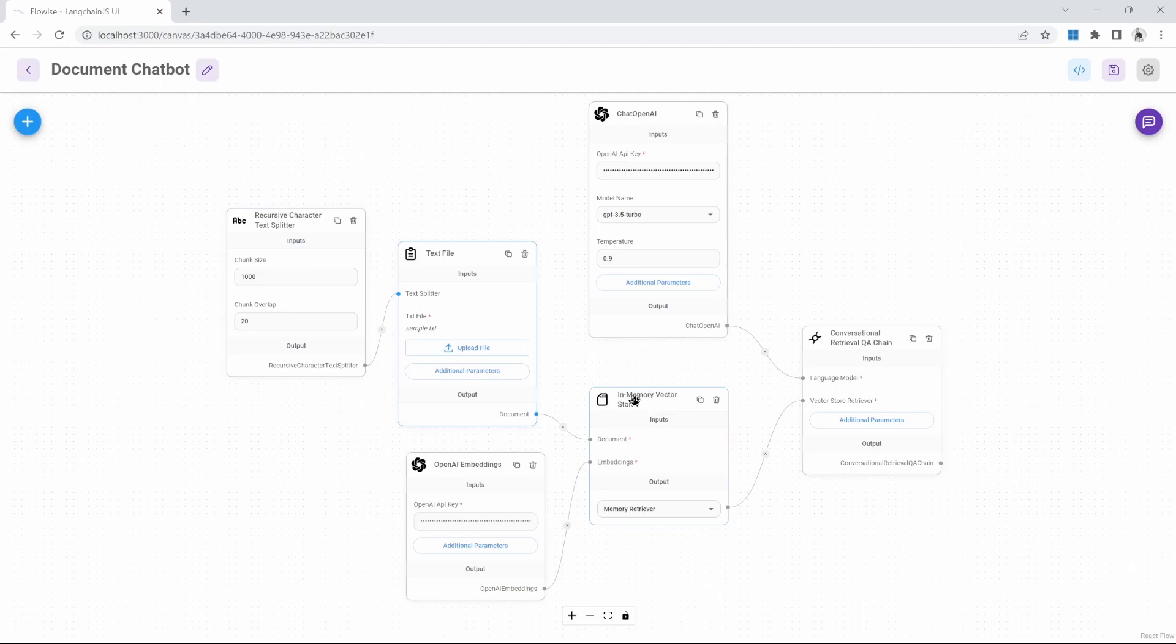Also, we do not want to execute this each and every time we upload our application. Ideally, we want to upload this data once, stored in a database, and then our application should simply read that data from the vector store without having to reload everything each and every time.